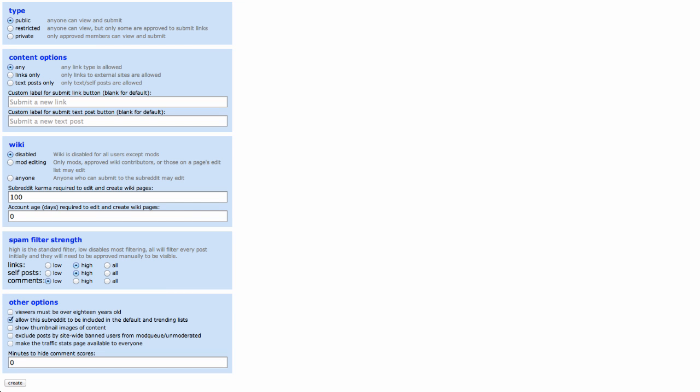The other options on this page have their own brief tips. Read them carefully and pick the settings which best describe how you want your subreddit to work.